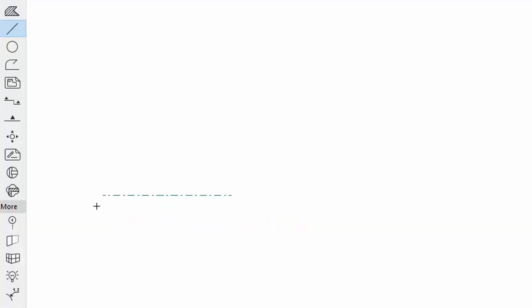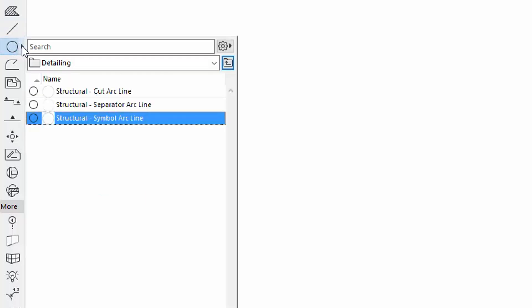Select the Arc, circle Tool and draw a circle by using the Structural Symbol Arc Line Favorite.